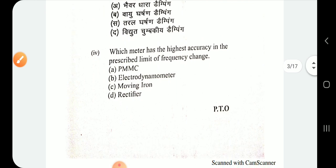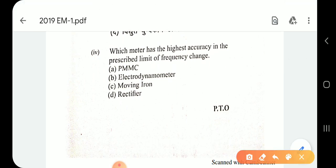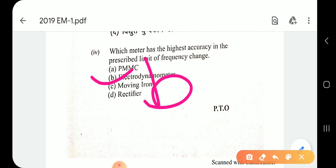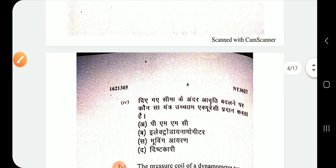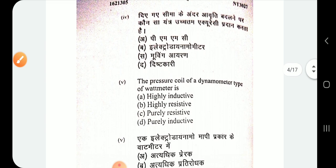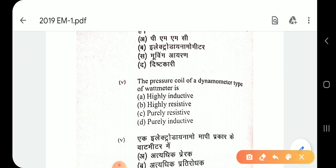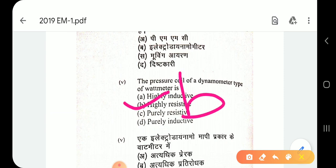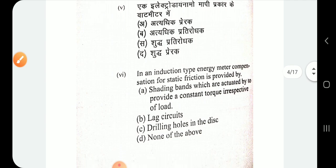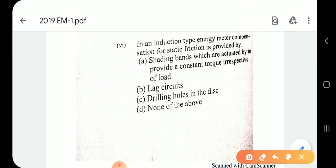Question number 4: which meter has the highest accuracy in the prescribed limit of frequency change? Question number 5: the pressure coil of a dynamometer type of wattmeter — what is the pressure coil of a dynamometer type wattmeter?